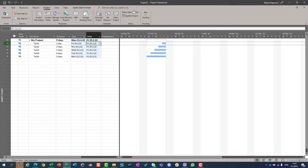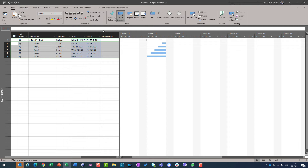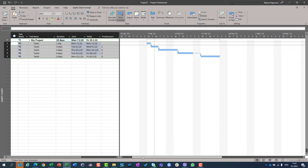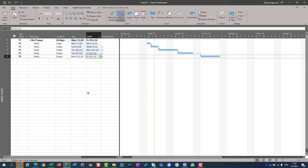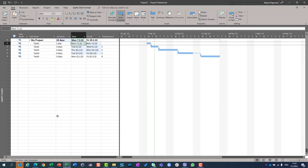Now I am going to connect them. I am going to make a schedule again, connect the tasks, and you will see that my project end date will remain intact — it is 25th of February — but my project start date will be calculated. The first task will start at 7th of February.